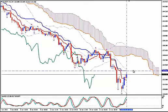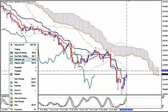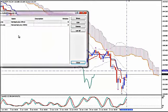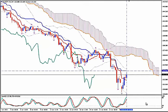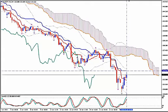One rule is to stay in while candlesticks on H4 — because this is the timeframe we are on — close below Tenkan, the red line of Ichimoku Kinko Hyo. Exit when you see a bullish crossover of the Stochastics, meaning the green line — the fast stochastic — crossing above the red line, the slow stochastic.